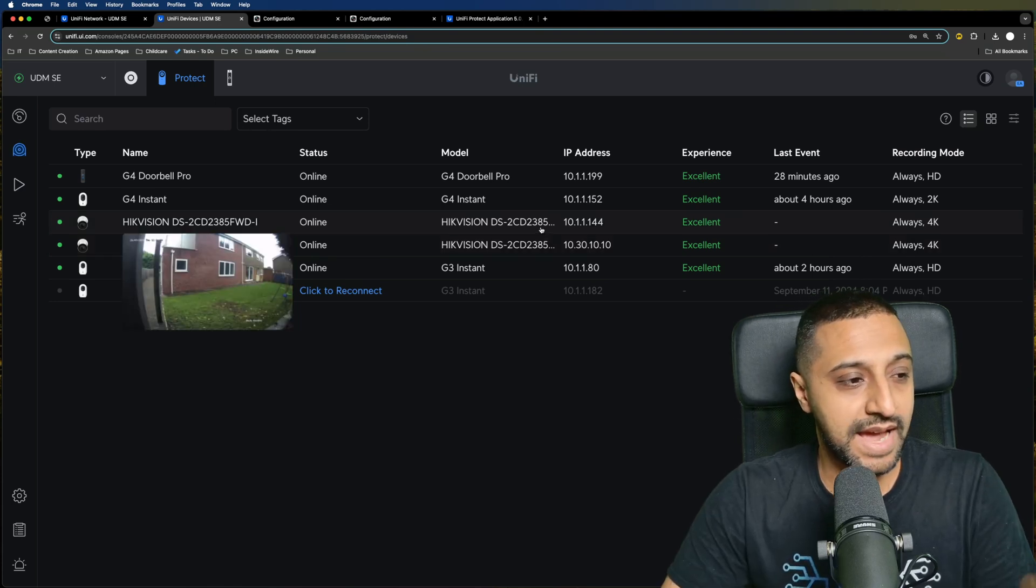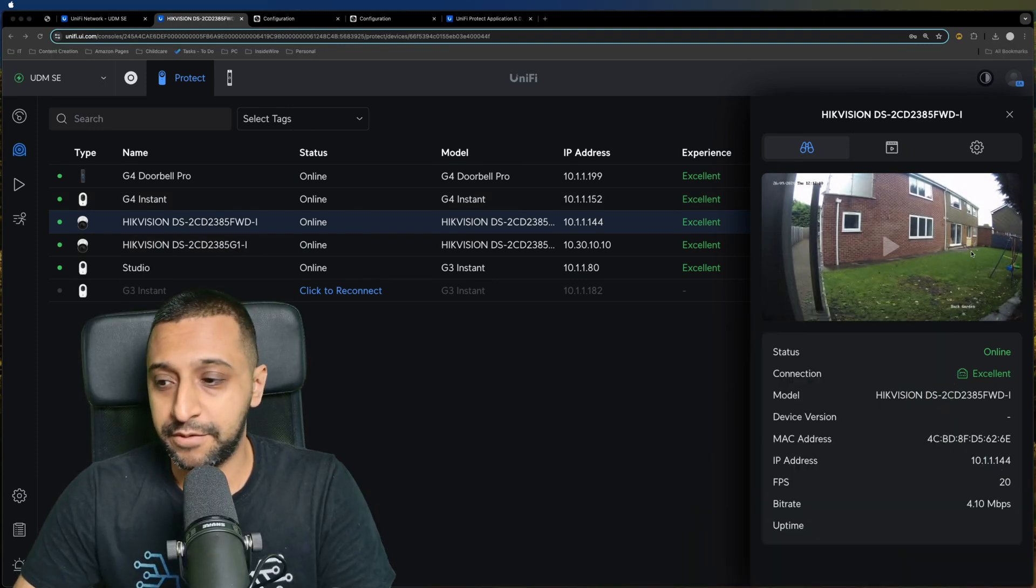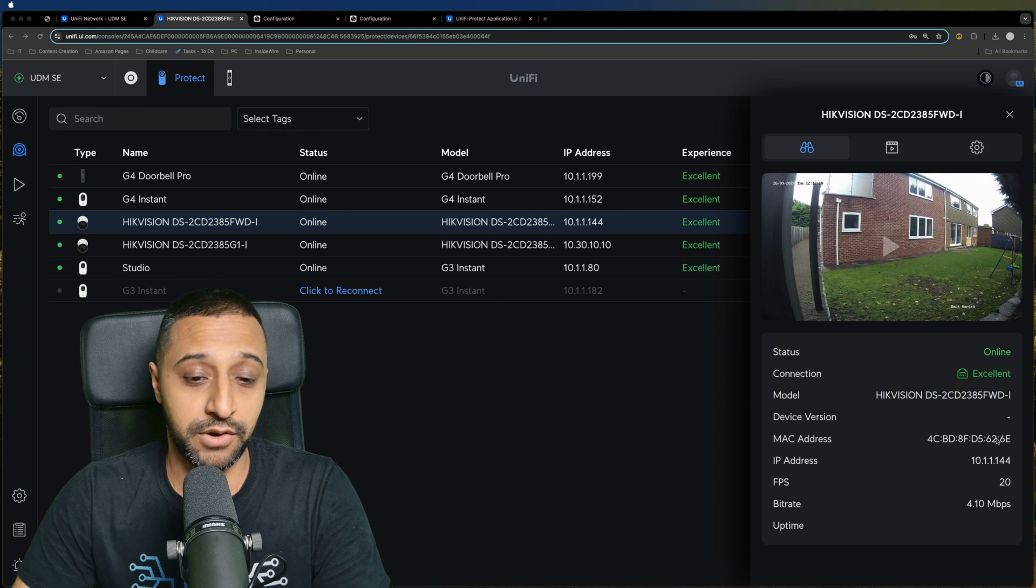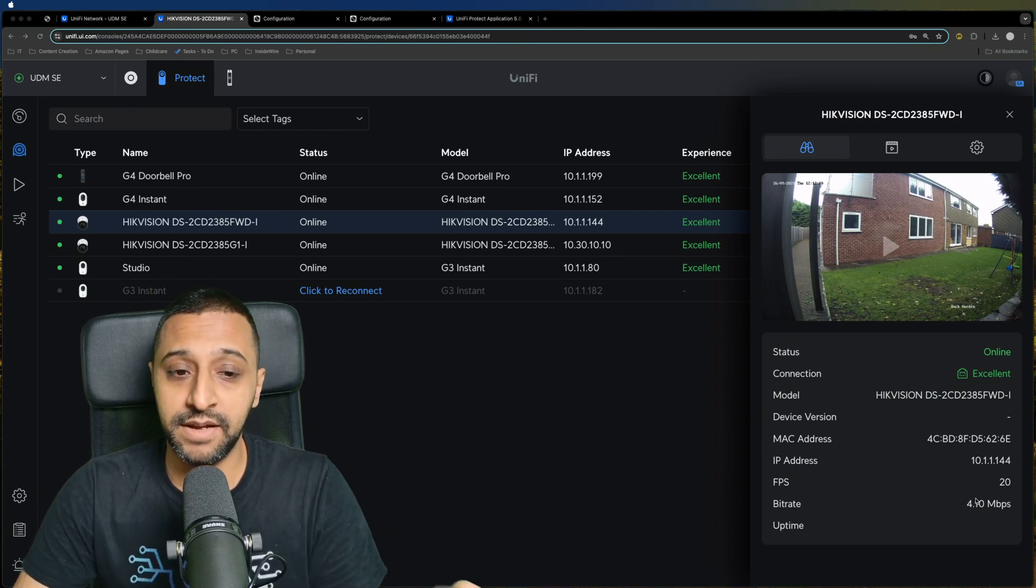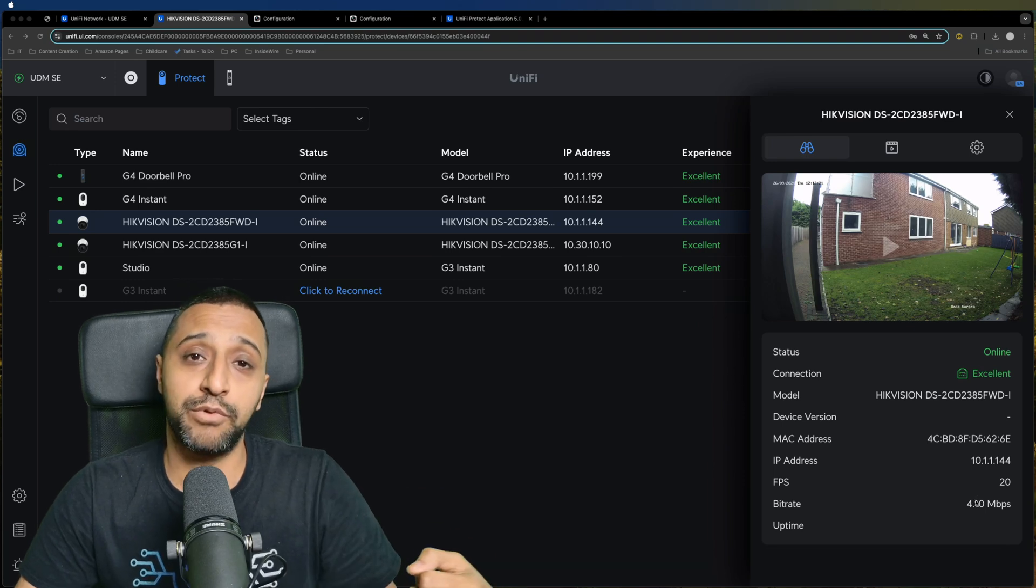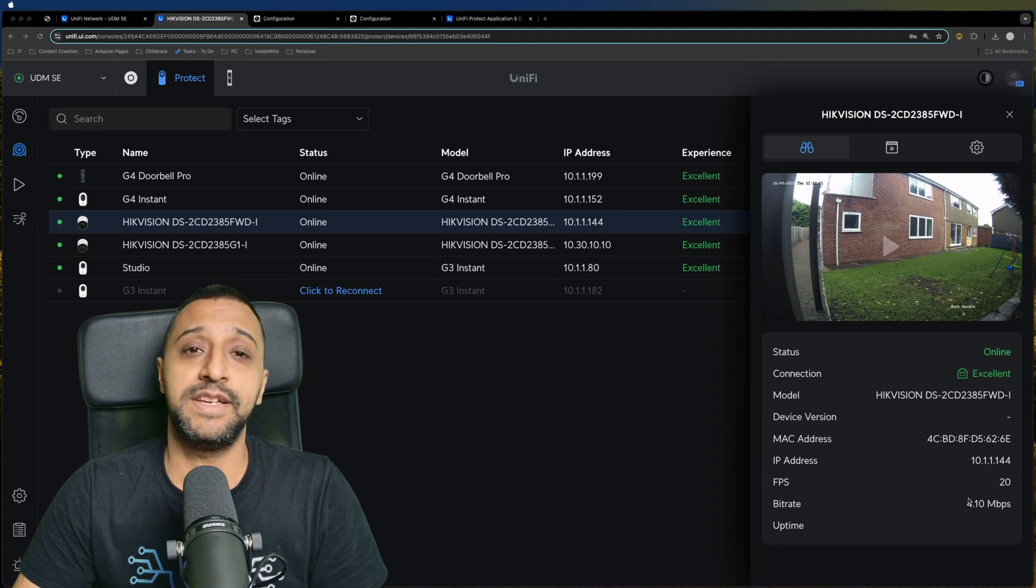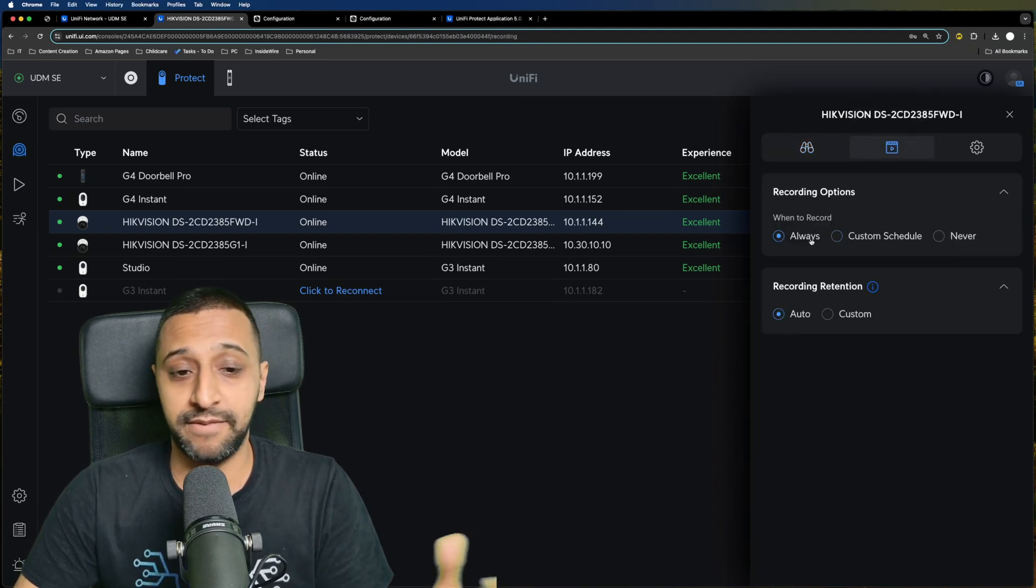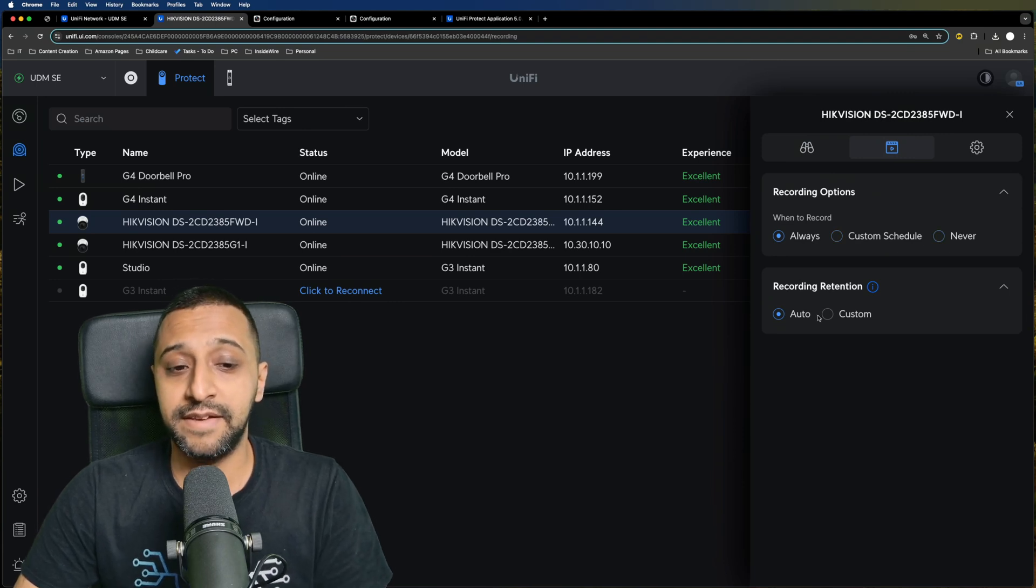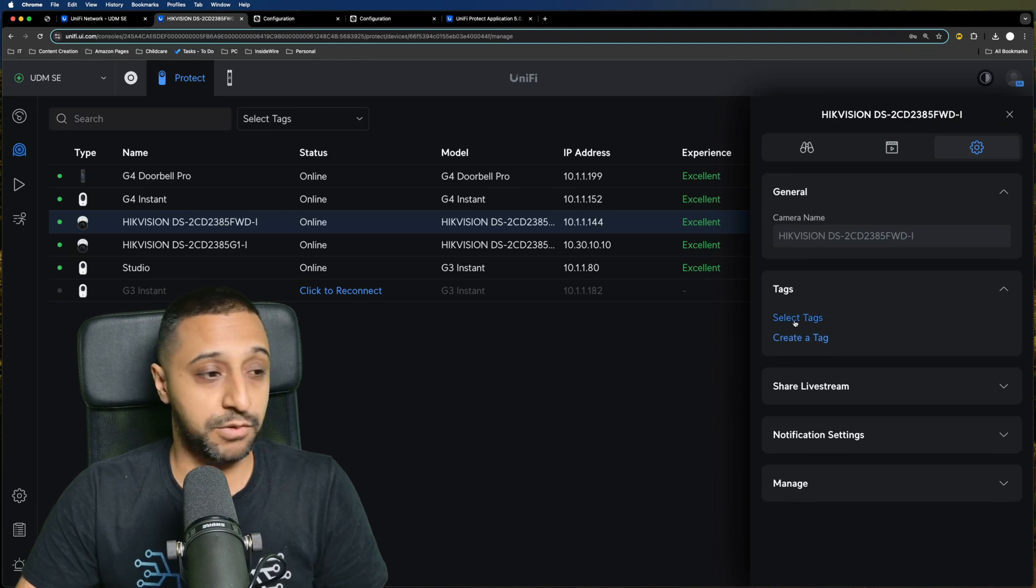Now going back to the cameras, we can go ahead and look at this one. Let me just move myself out of the way and you can see the camera underneath. We've got an IP address, the frame rate it's running at, the bit rate it's running at. Keep in mind all these settings are being pulled from the camera itself. So if there is something at this point that you want to adjust, you need to adjust it within the camera.